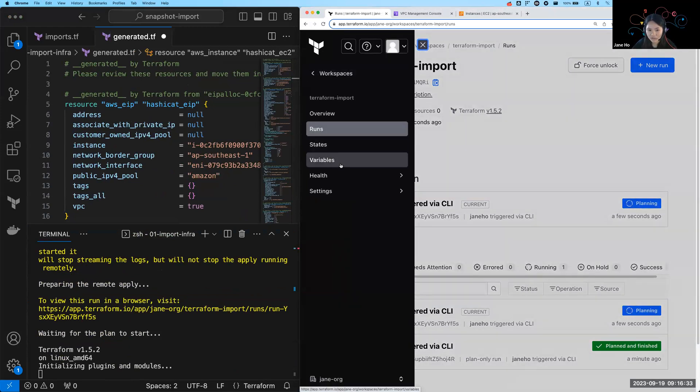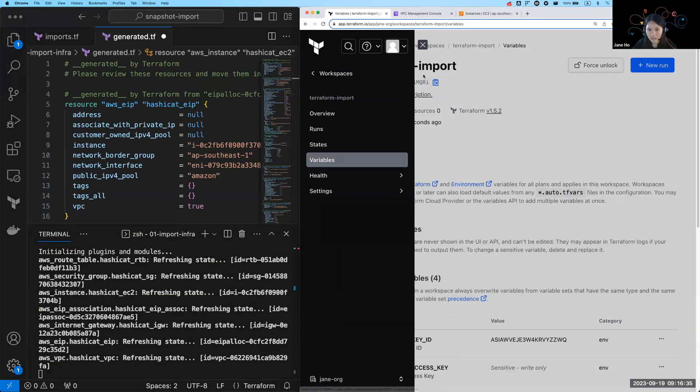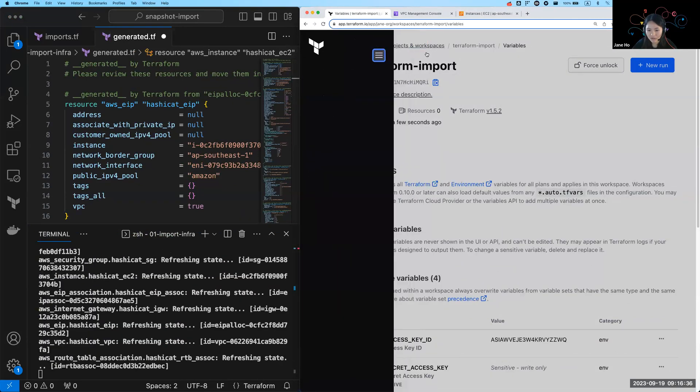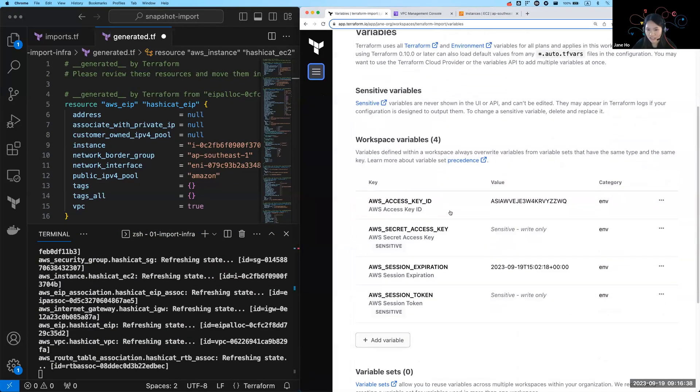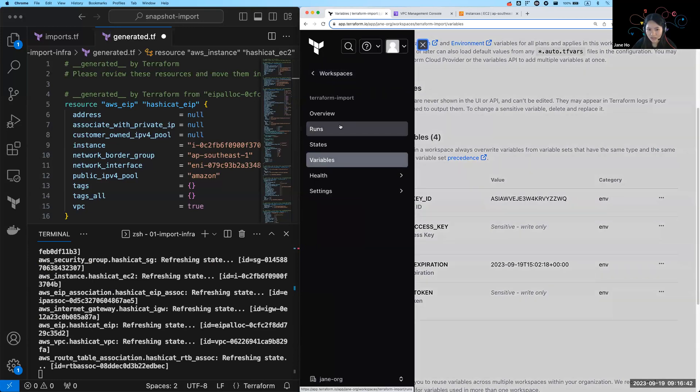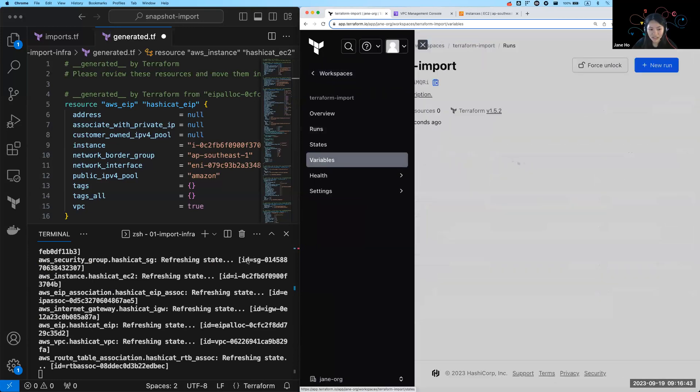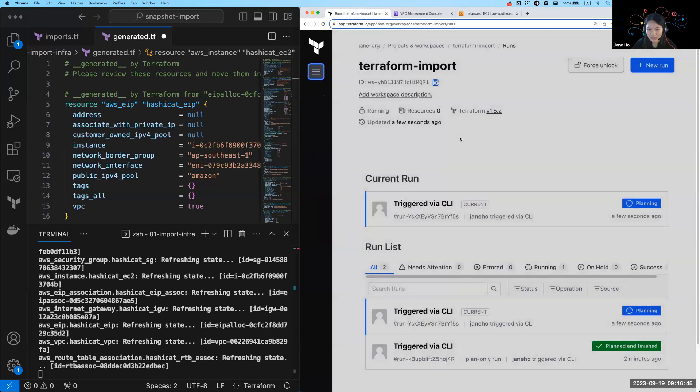And all of that is happening using the variables that is stored in Terraform Cloud. So I have stored my AWS keys safely inside my workspace variables. So there's nothing stored on my local machine here.